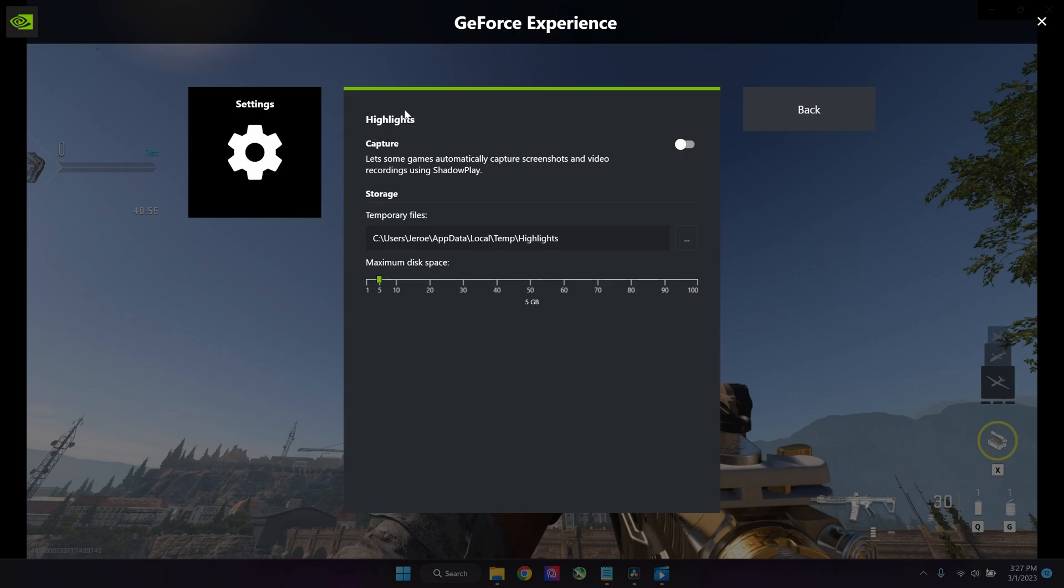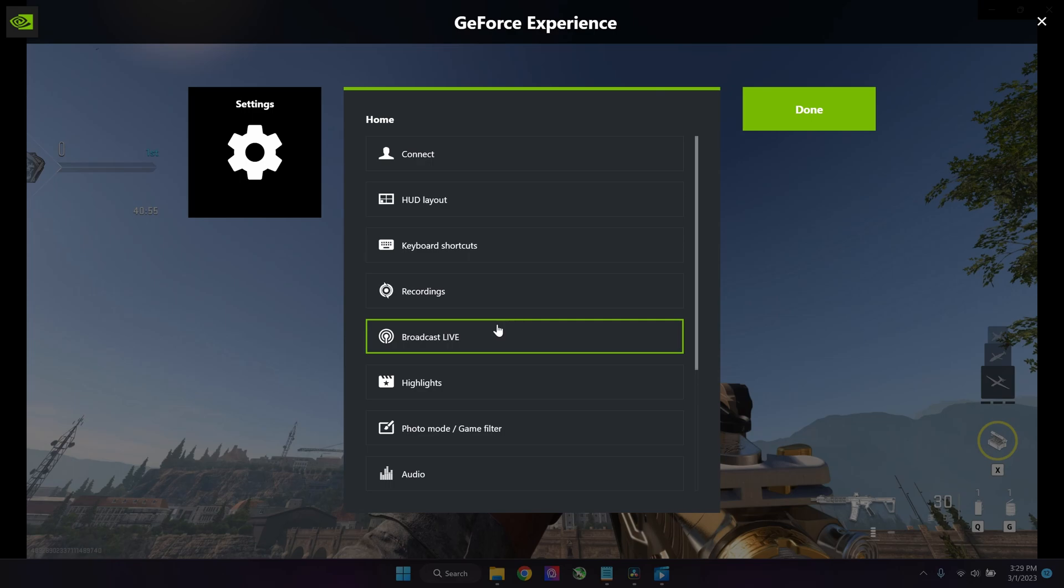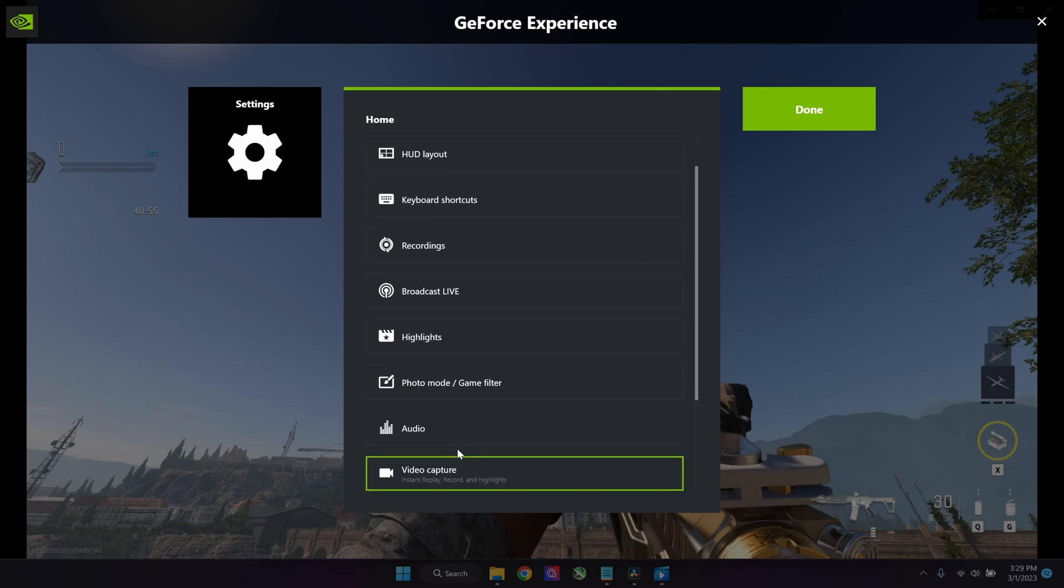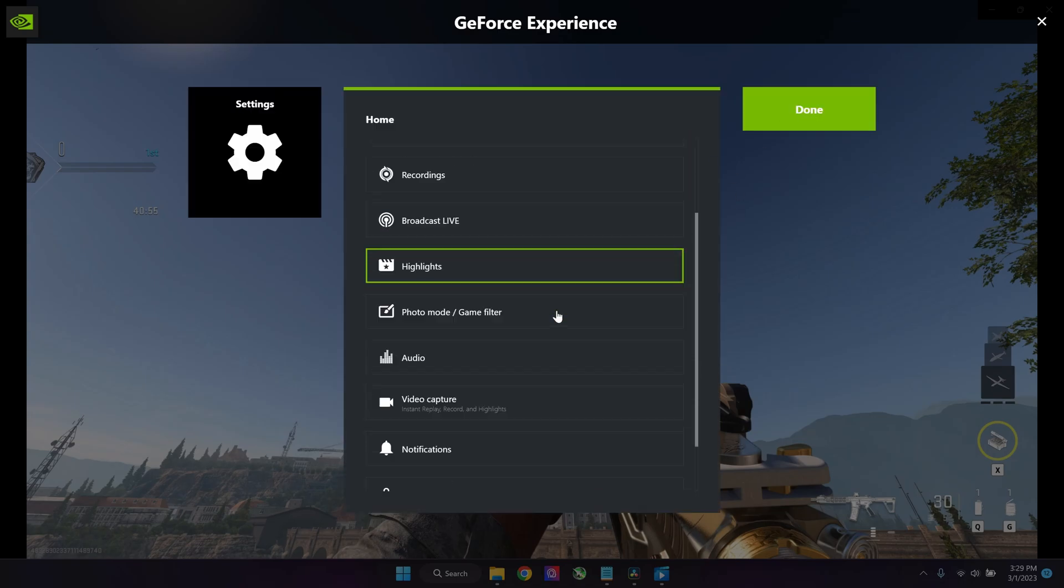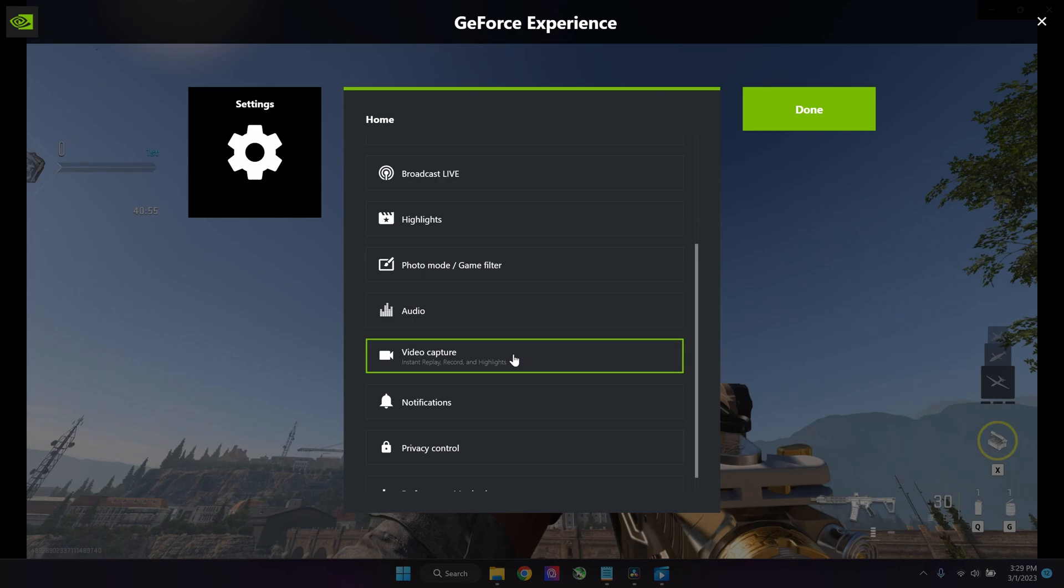Next off is the audio tab. I kind of already showed you—it's the same thing as when you press on the microphone part. So trial and error over here.